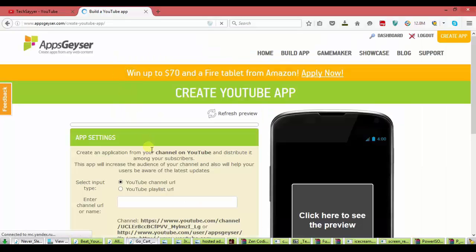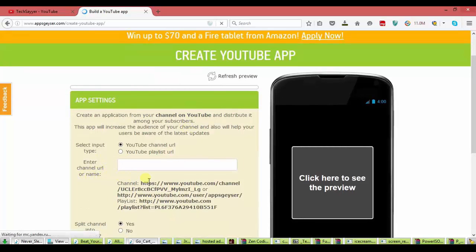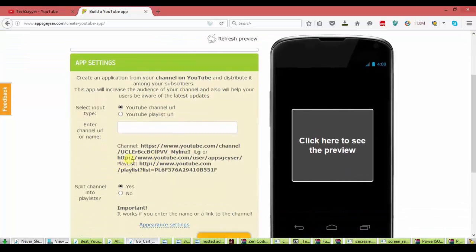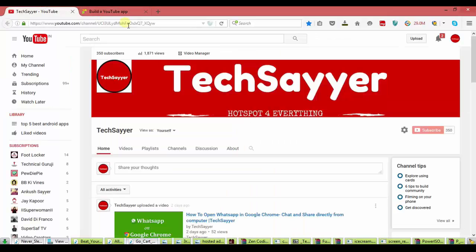Now, it shows enter channel URL or name. Your URL should be in this format. Like www.youtube.channel or slash user and slash playlist. Like this. I will just now copy my URL.